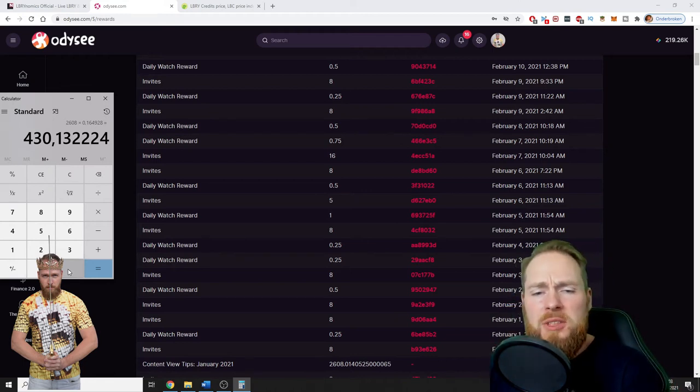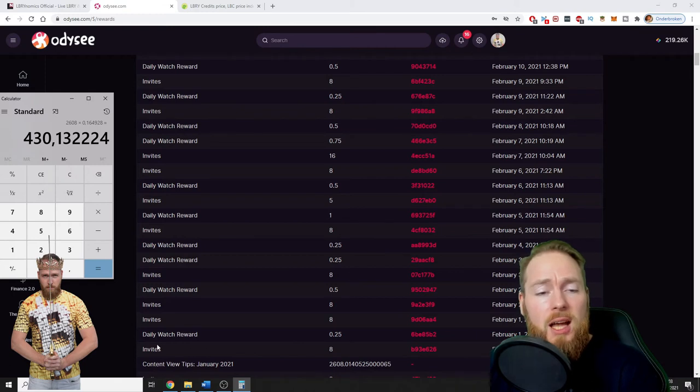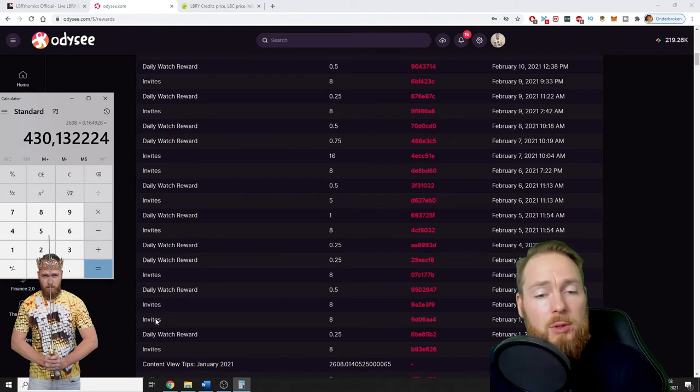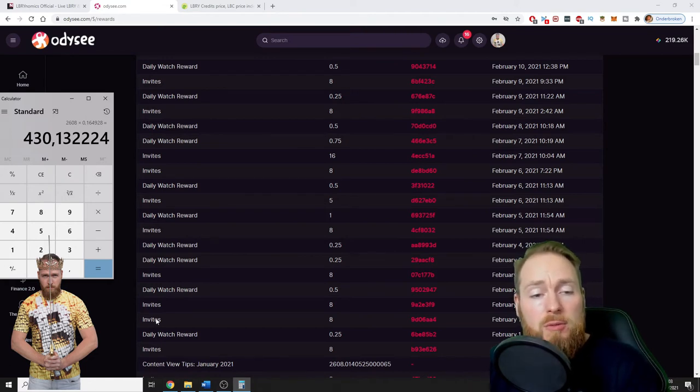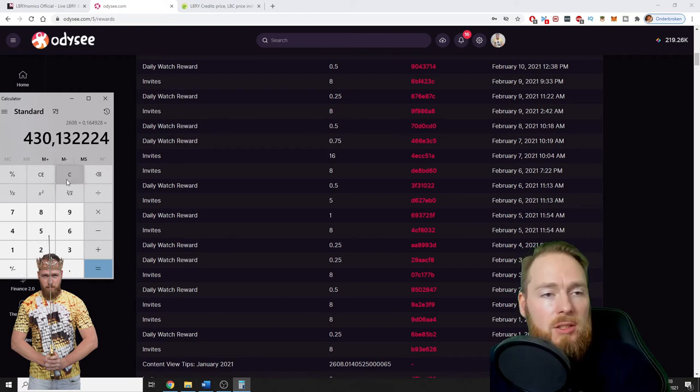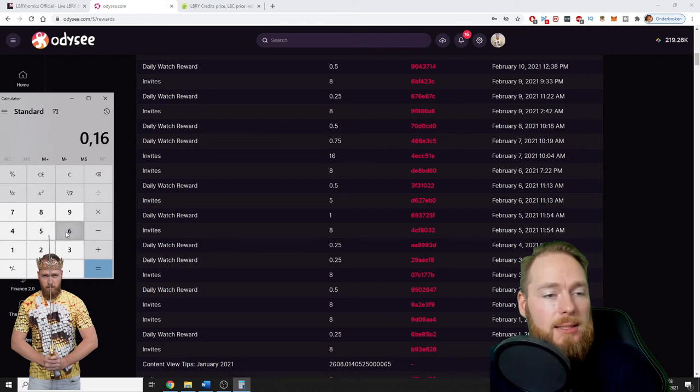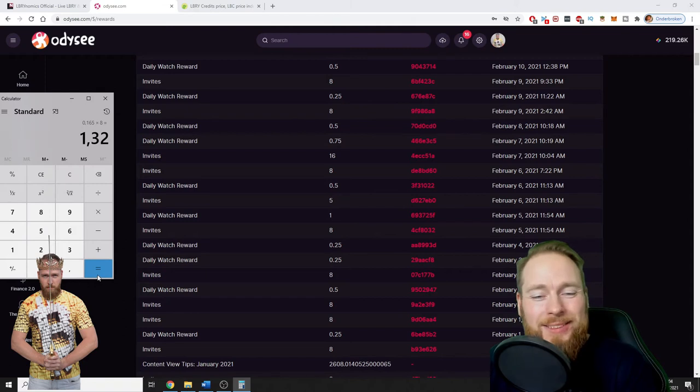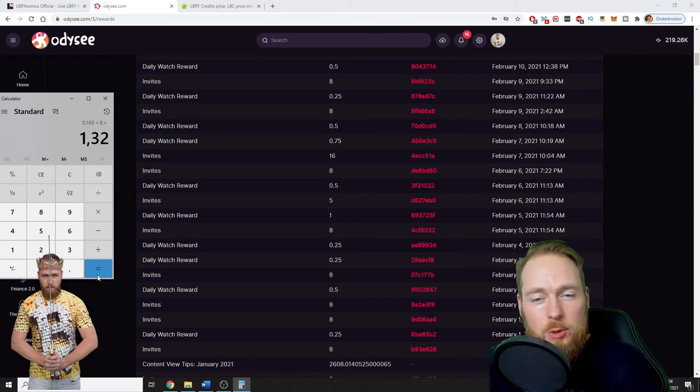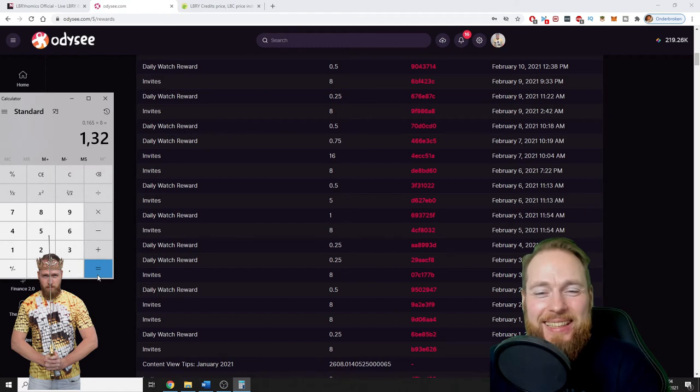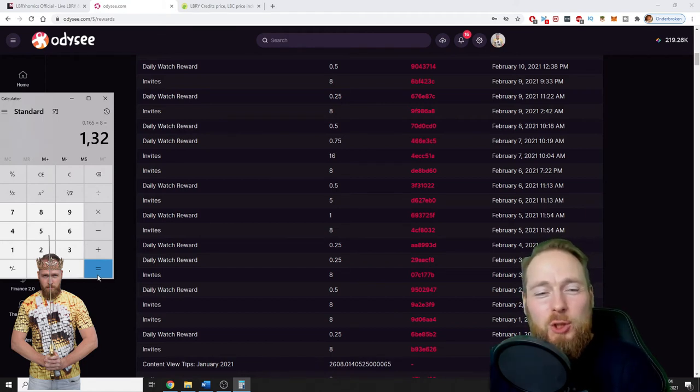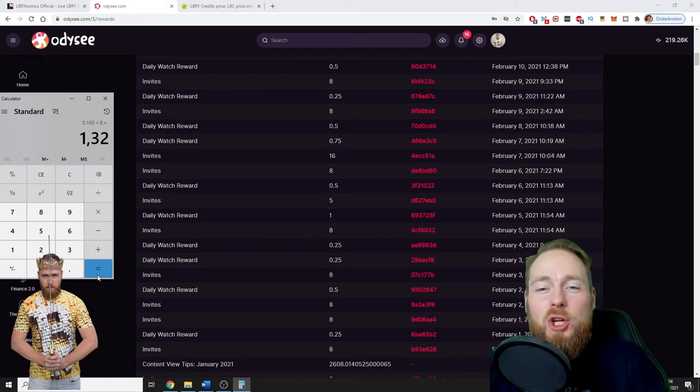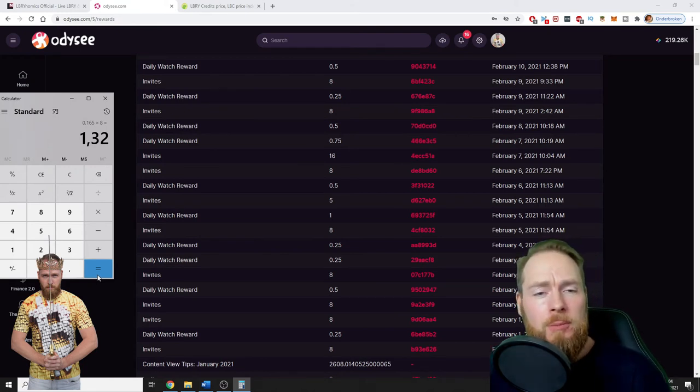So $430, and then you see other library credits that I'm making, for example for inviting people. So if you use my link in the video description for registering, you will receive 8 library credits. So 8 library credits is currently worth $1.32. So listen to this: when you register with my link you already made $1.32 at the current price and you're just one second on the platform.